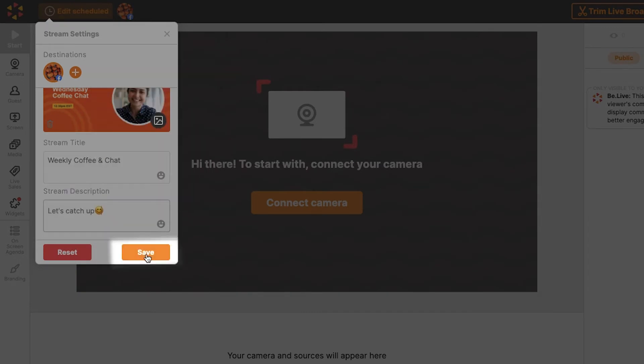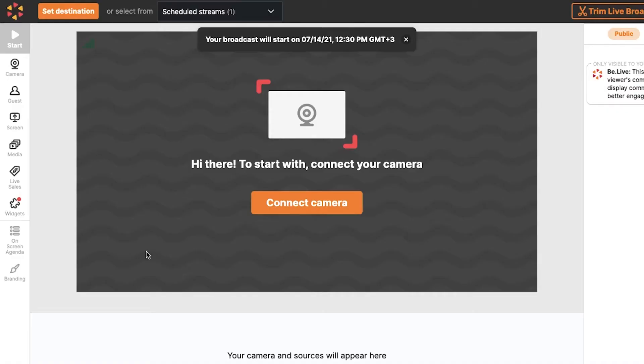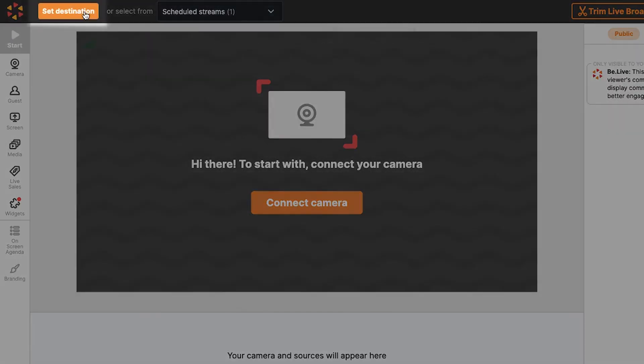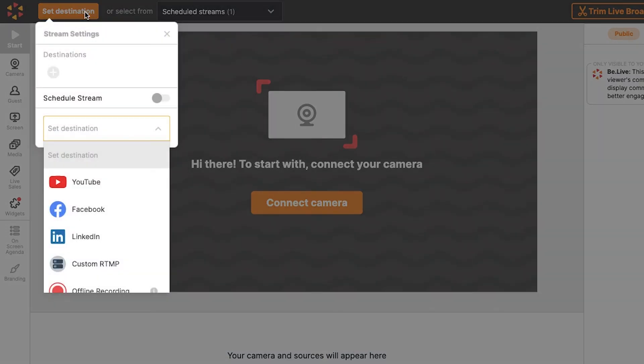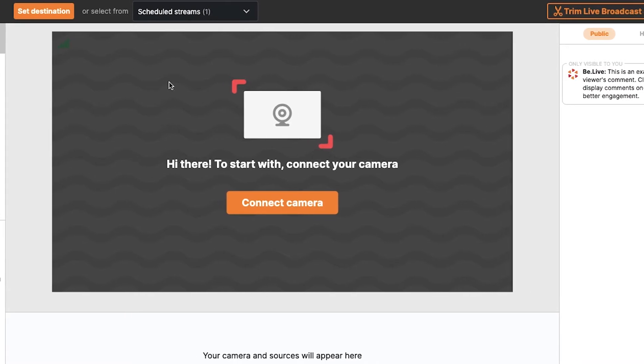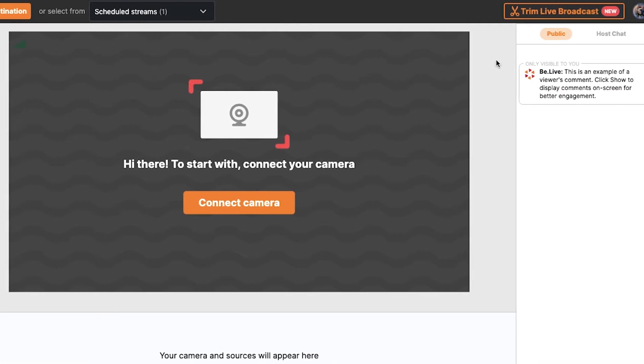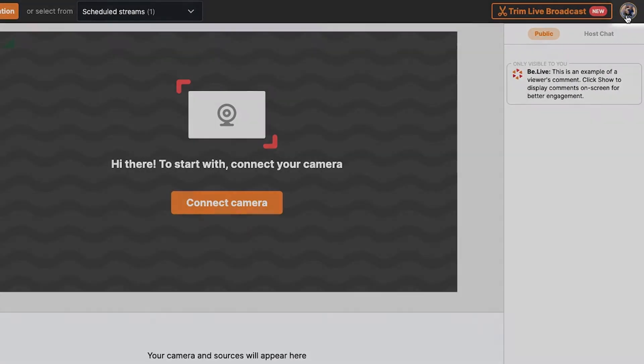And there you have it. Your broadcast has now been successfully scheduled. You will also notice the destination section has been set back to default. You can schedule another stream or set up a show to go live now. Let's take a look at the scheduled broadcast I just created.